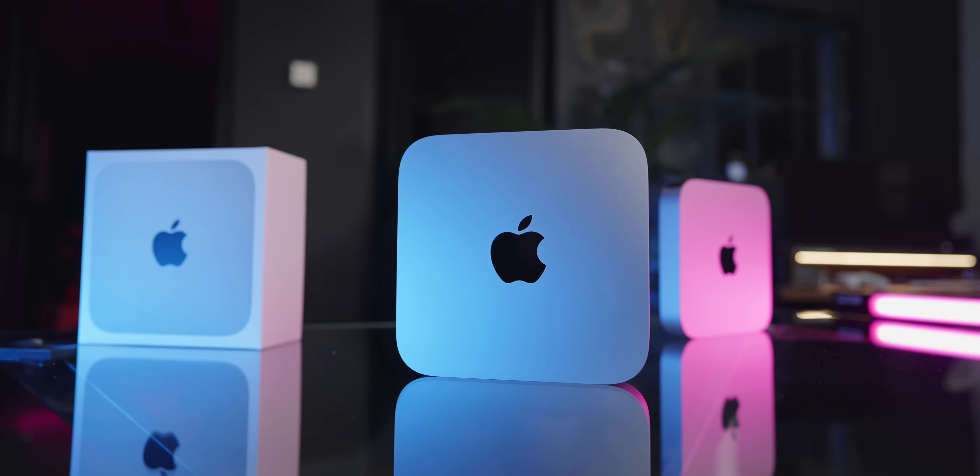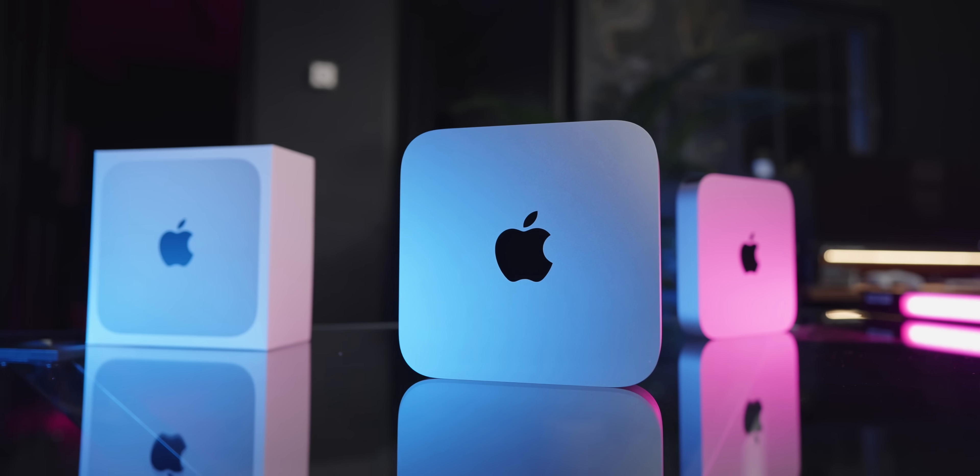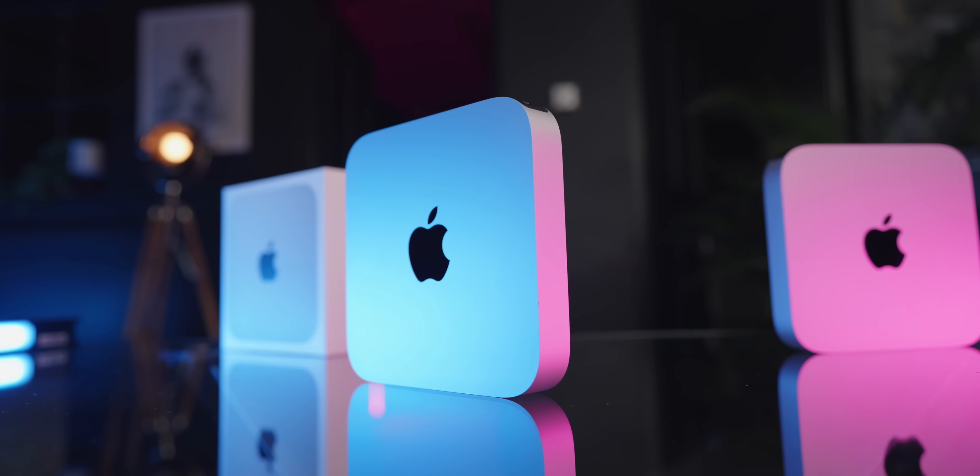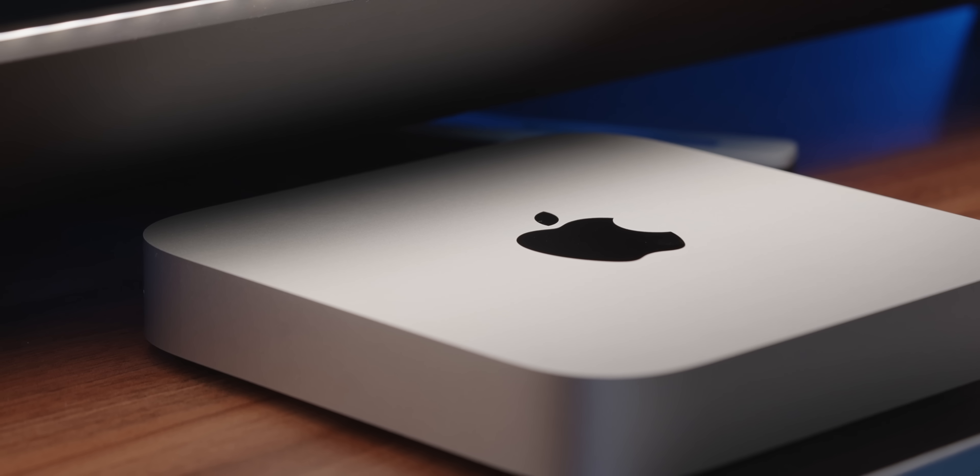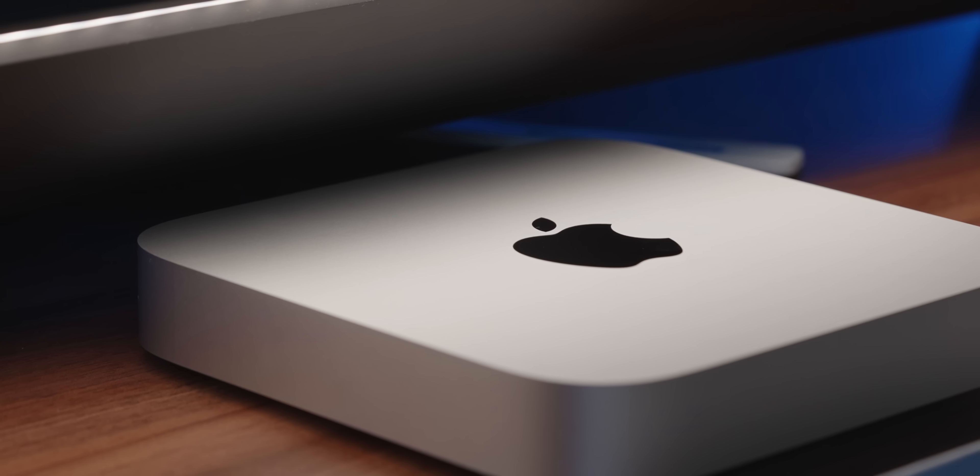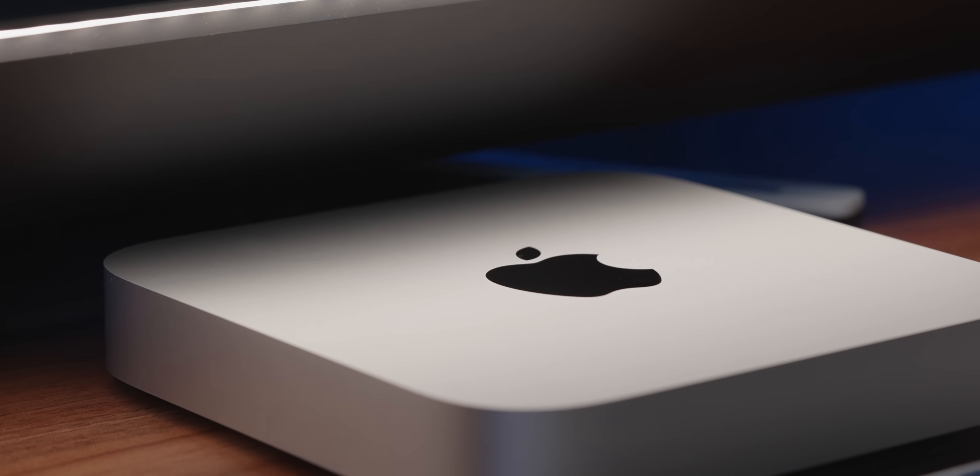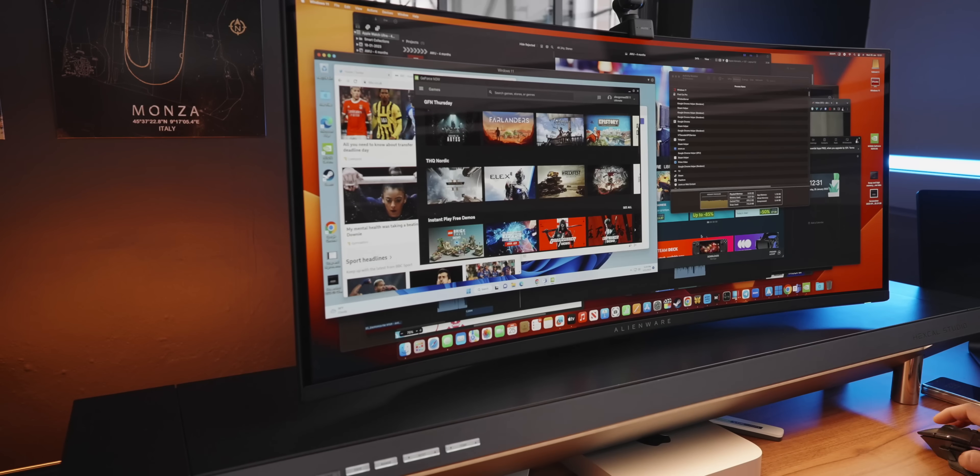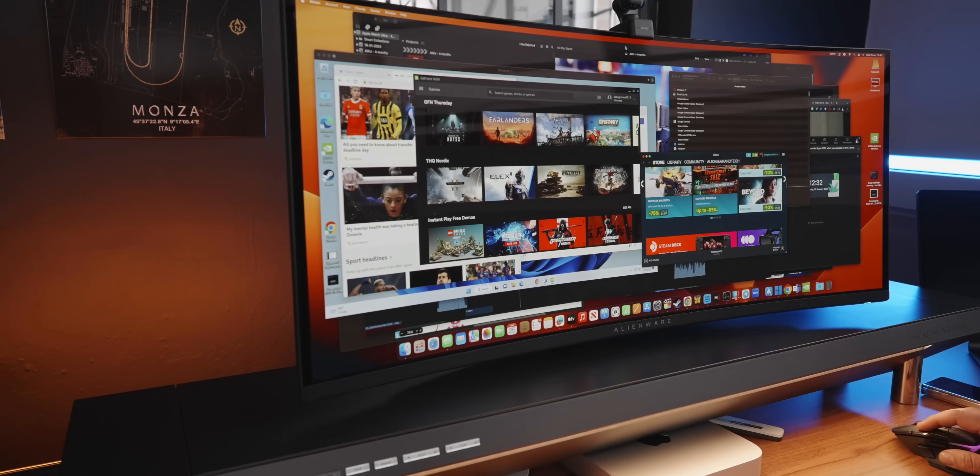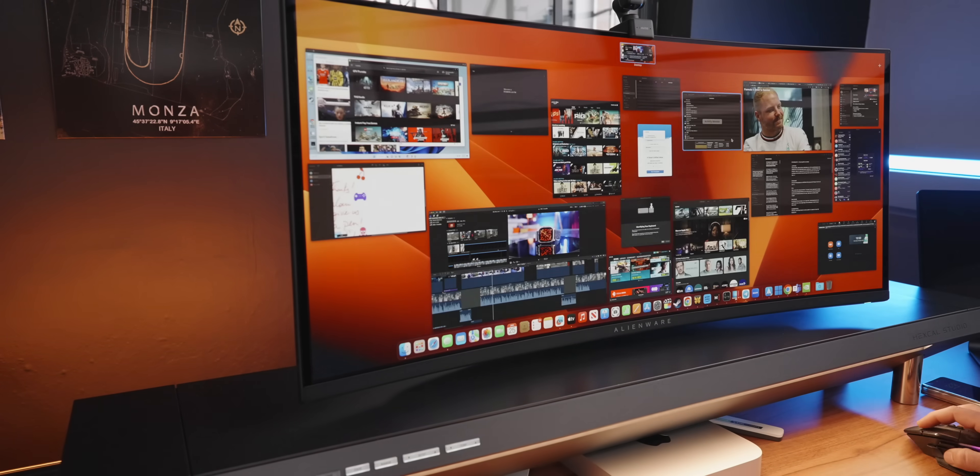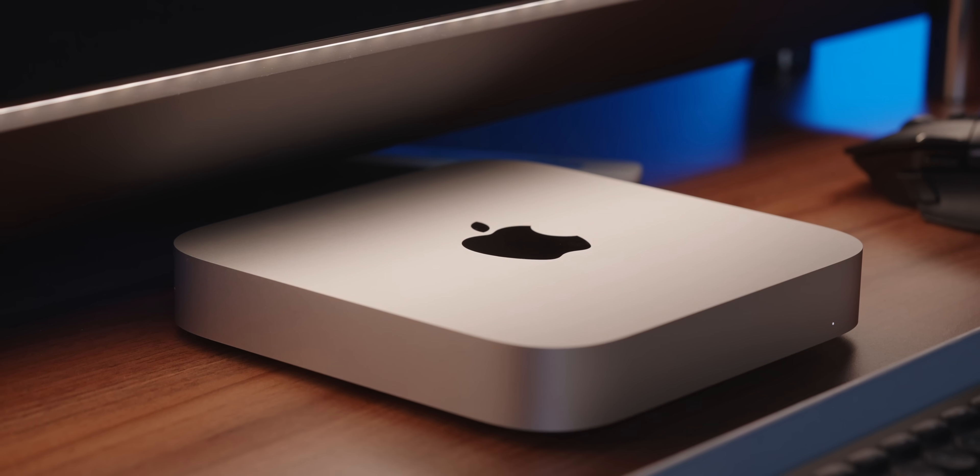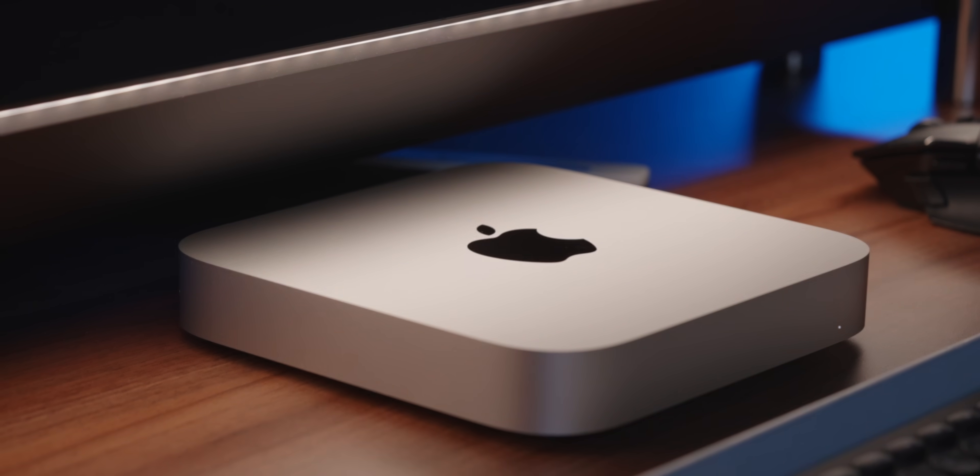In my last M2 Mac mini video, I showed you how capable this machine really is by showing you some practical examples of how I'll be using this machine. I was able to run Windows, play high-end cloud games, and do some graphic design work as well. That video is proving very popular, thank you, and I got loads of questions from you which I will address in this video as well.